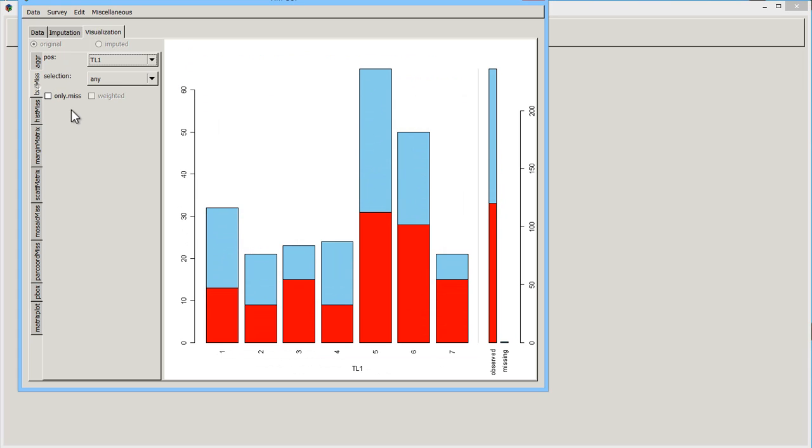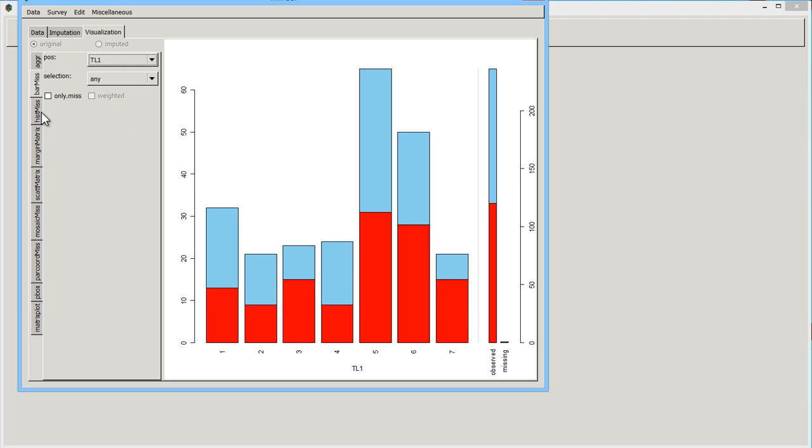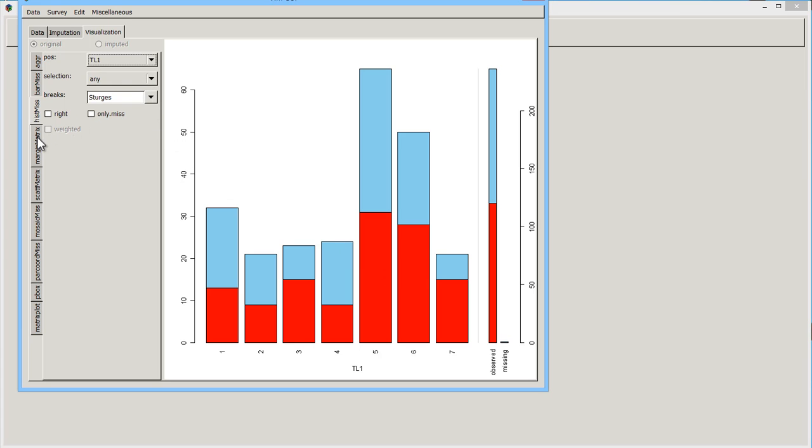But you also have bar charts. So it's showing you how many are observed and how many are missing. You have histograms, which don't look any different, actually.